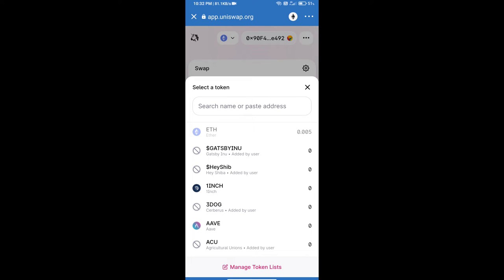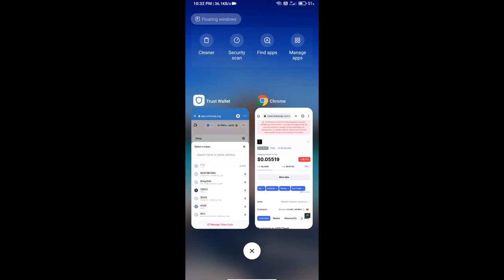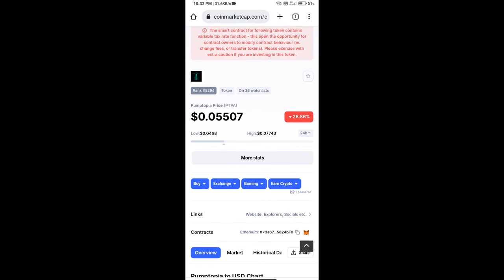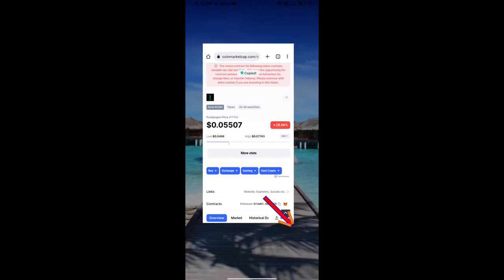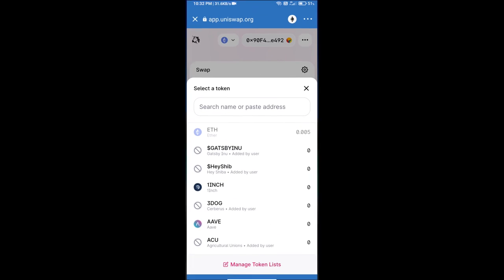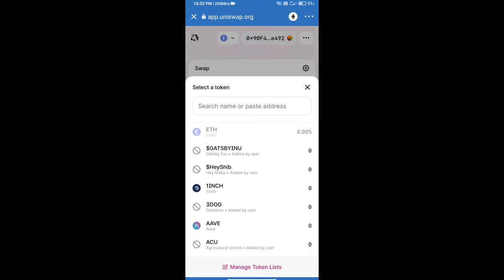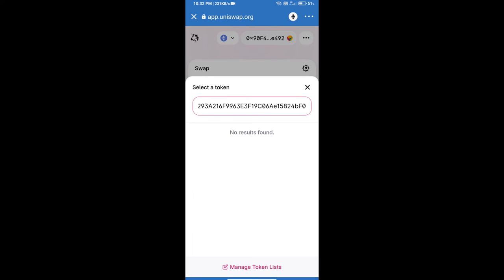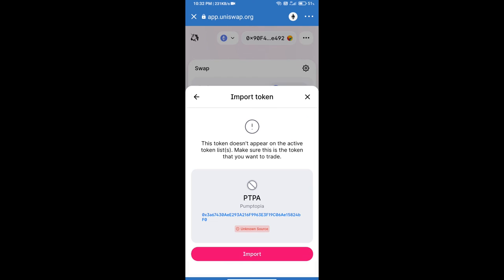We will open Pumptopia token on CoinMarketCap, copy this address, and paste here. Click on import and re-click on import.